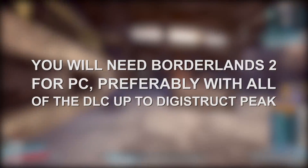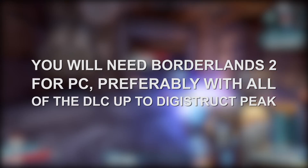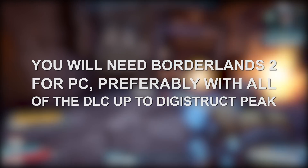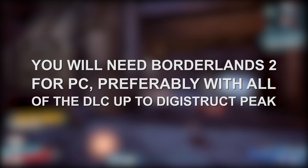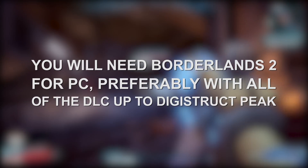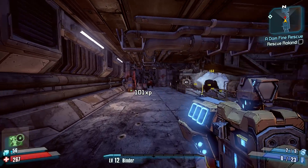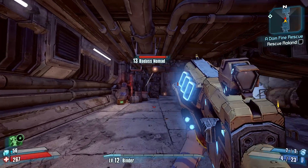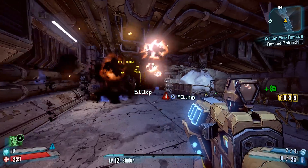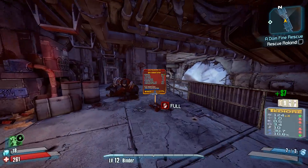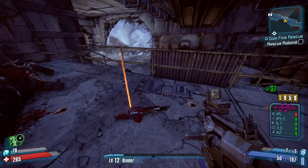Obviously, you will need a copy of Borderlands 2, and ideally you're going to want to have all of the DLC, excluding things like the DLC skins and heads for each character. I would recommend that you wait until a Steam sale goes on to get Borderlands 2, as it's typically heavily discounted at that time.